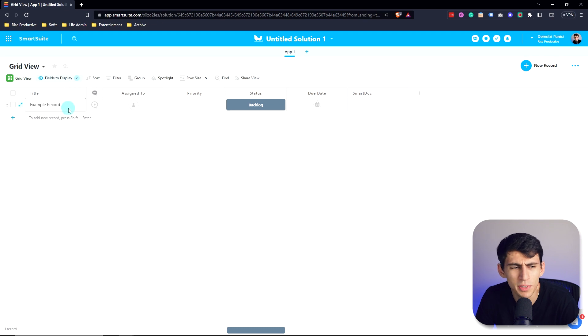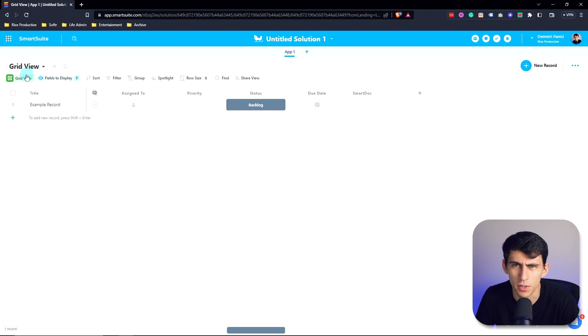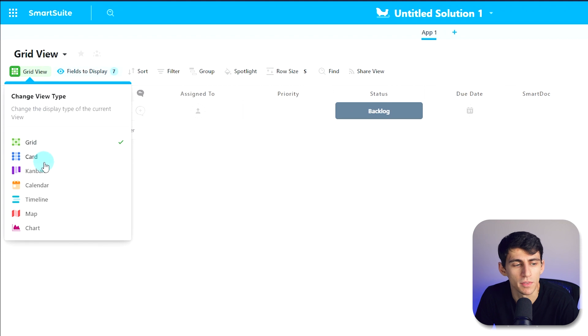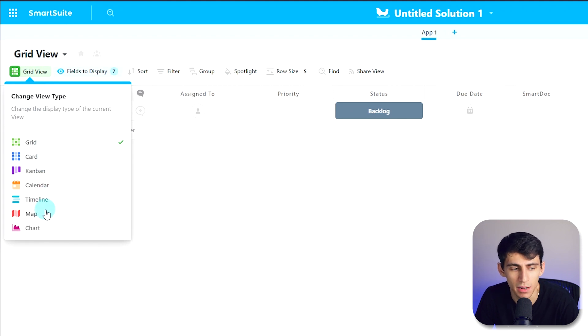Within SmartSuite, you're not only able to see these records within one grid view. No, you are also able to see them in a myriad of other views like card, Kanban, calendar, timeline, map, chart.